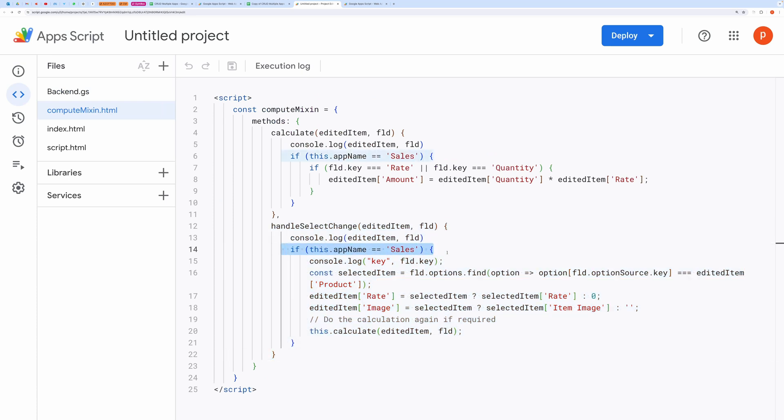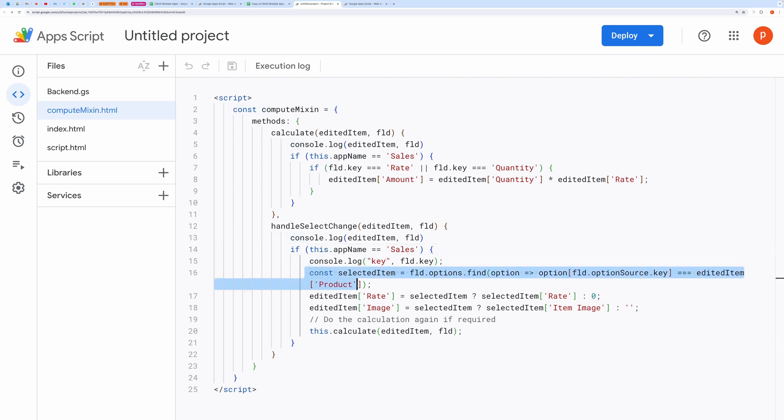Here we provide an app name which is Sales in this case. Then we find the selected product like this. Then we retrieve its rate and assign it to the rate field.